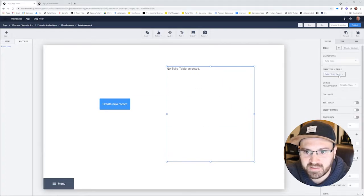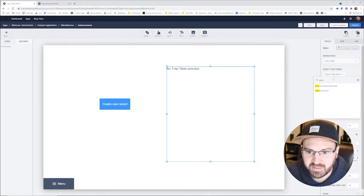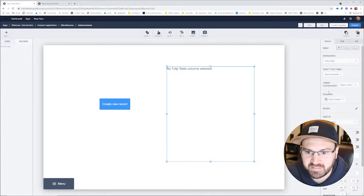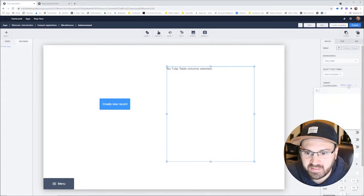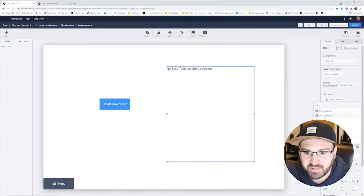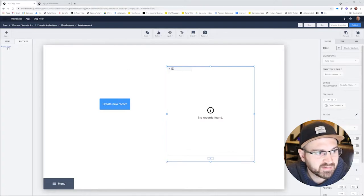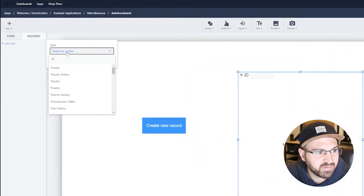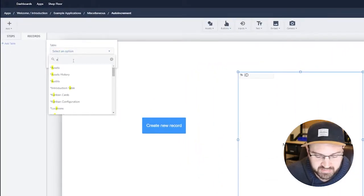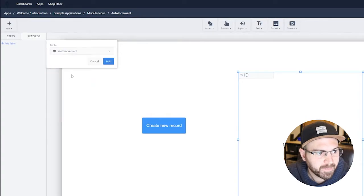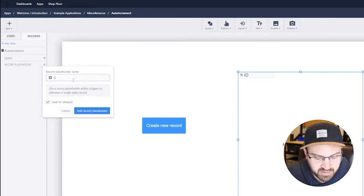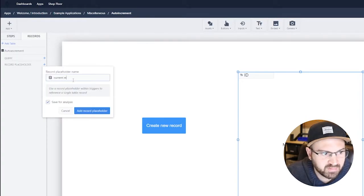So auto increment, here it is, and then we don't have record placeholder, we'll show the ID. Let's add the table to here, so auto increment, and let's add a record placeholder so current record.